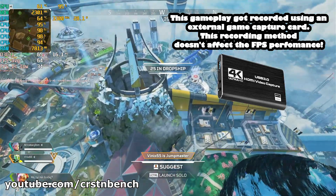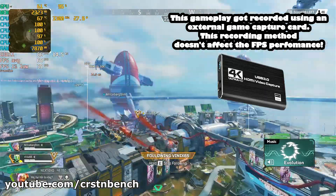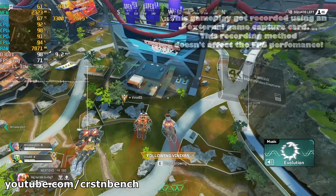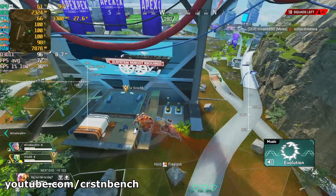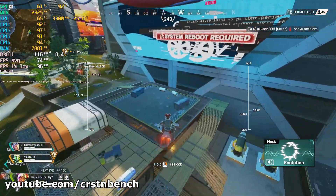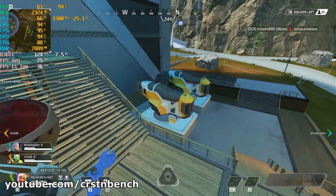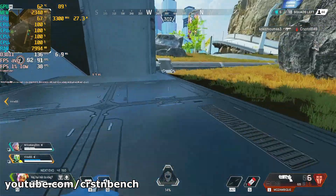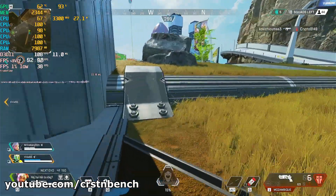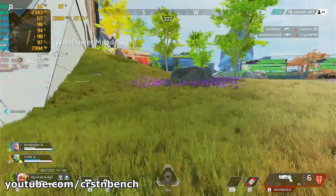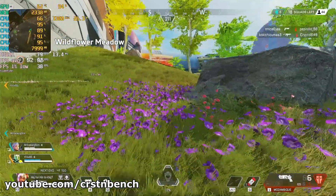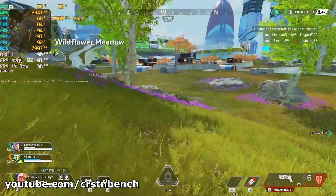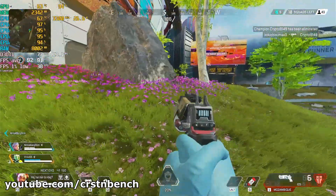Looking at the frame time and overall performance, it's not that bad actually. I think my last Apex Legends benchmark on this system was way worse. It's feeling okay — even at the beginning of the match. I thought it would perform way worse on the quad-core CPU.